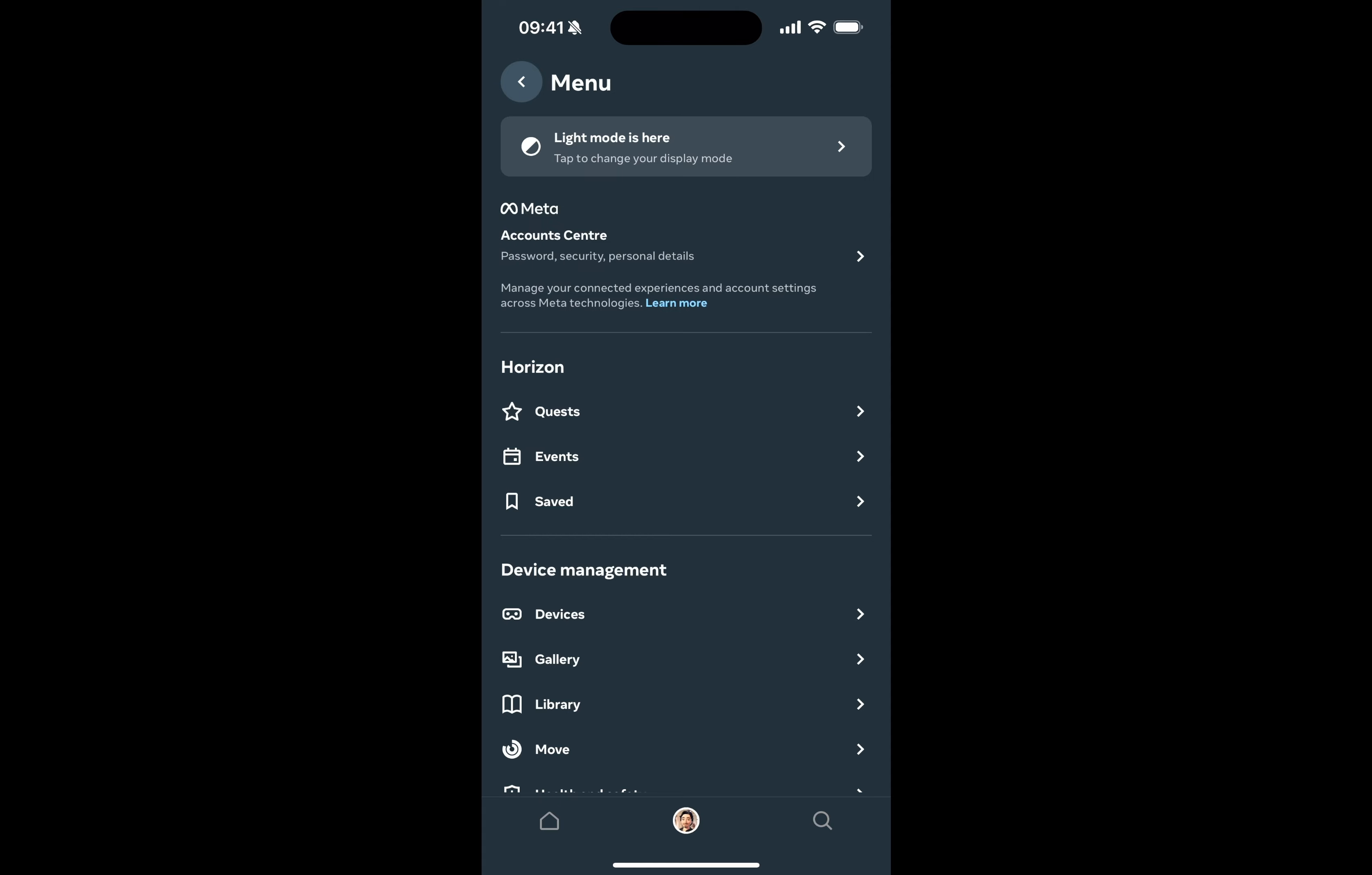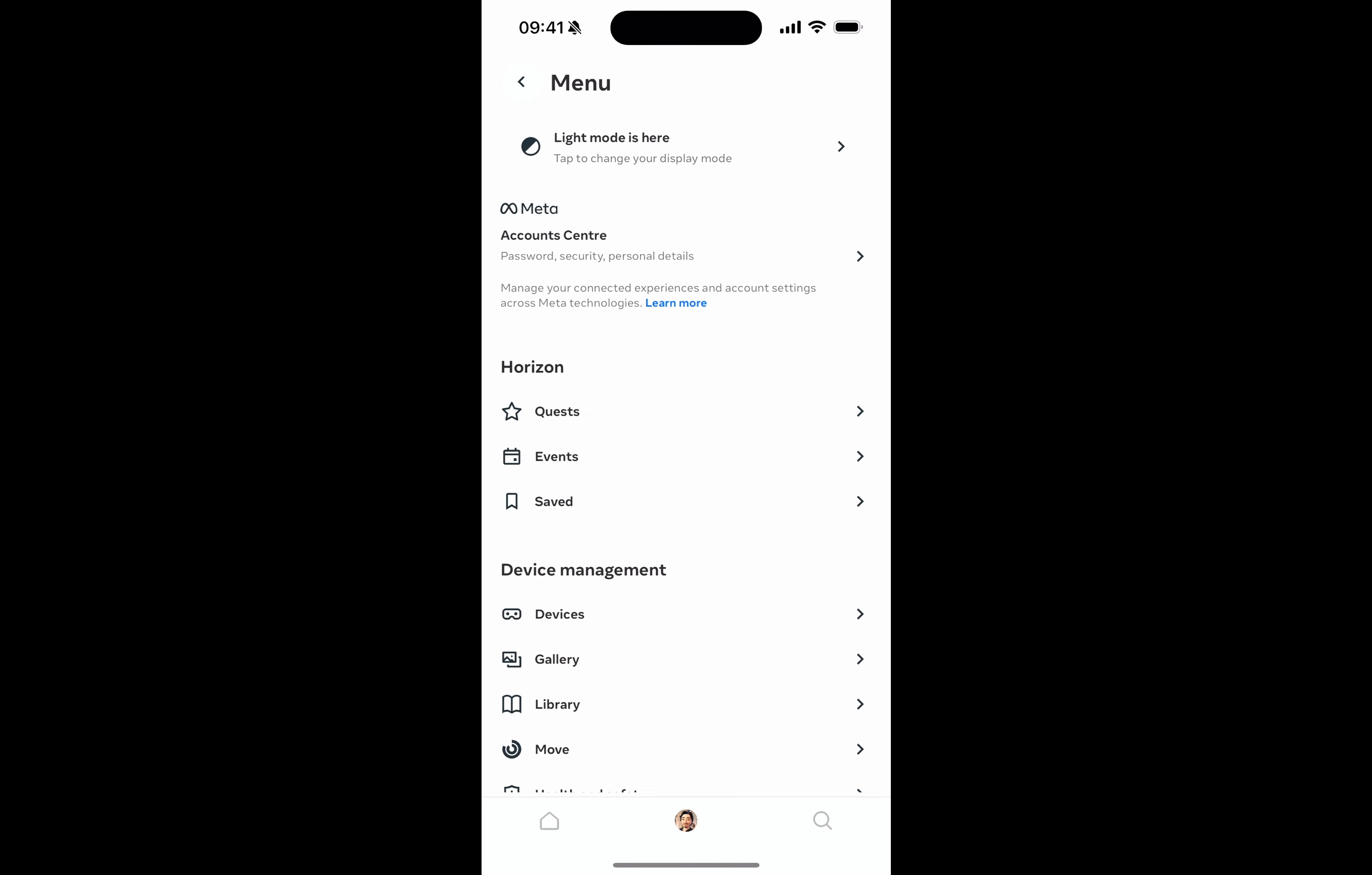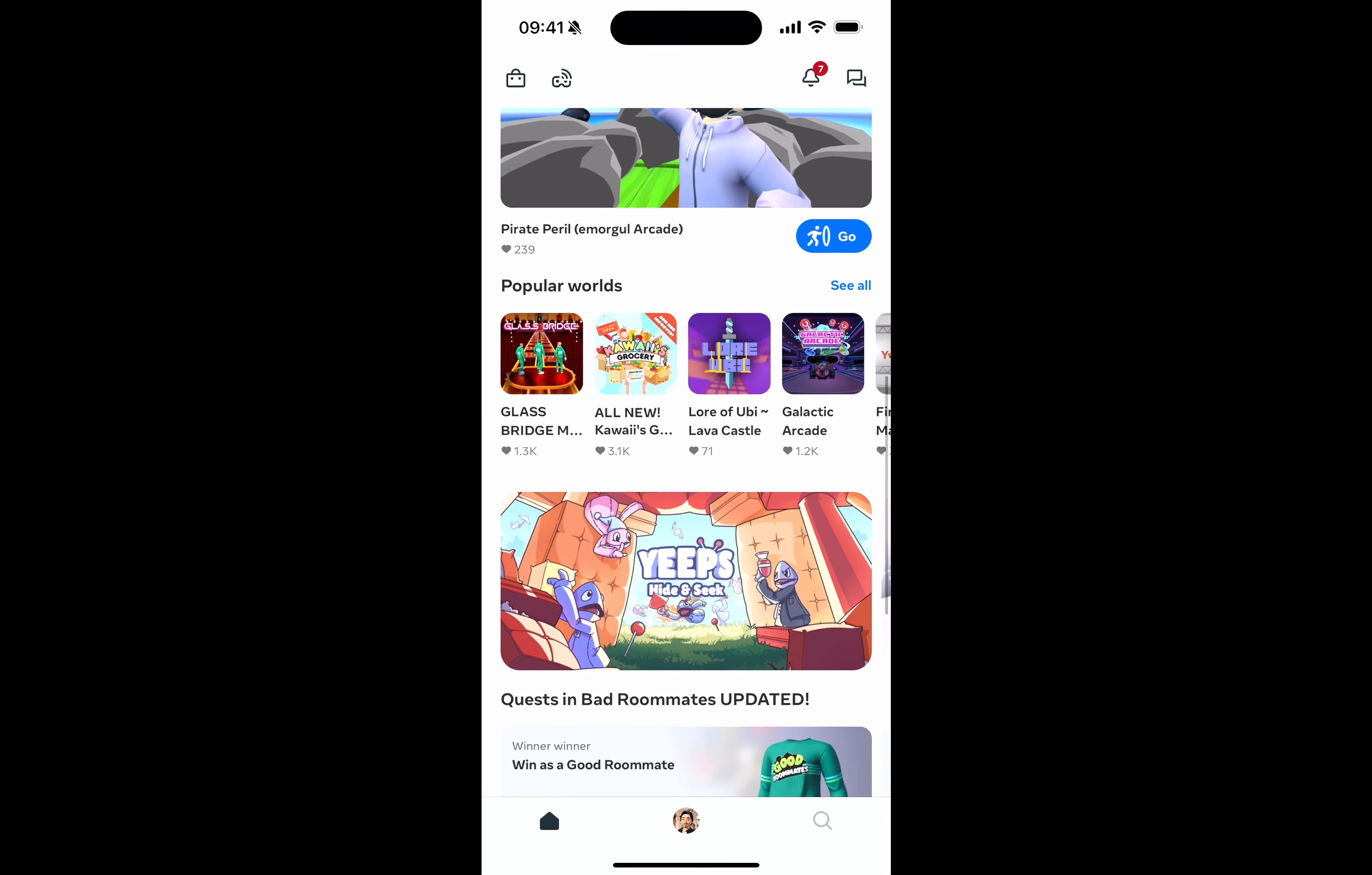Now in your menu, light mode is here. If I click that, you can do light mode, dark mode, or system defaults. System defaults is light or dark depending on what you have in your settings. If I do light, go back, and there you go, we have light mode. Really simple and easy to do.